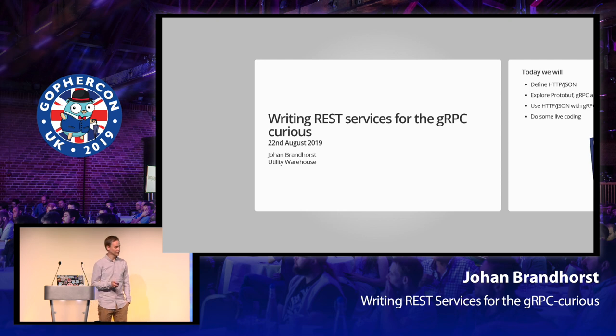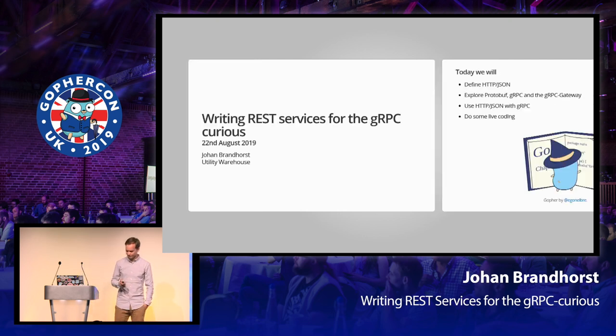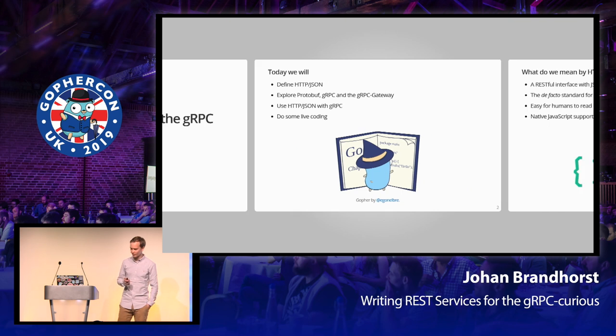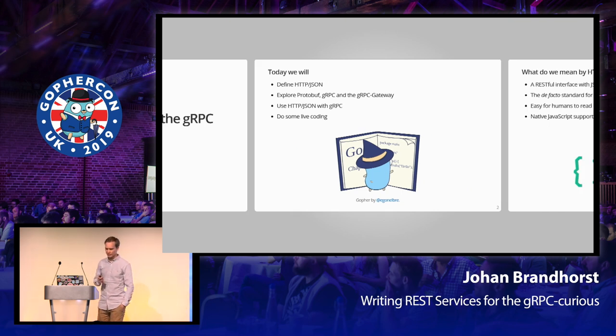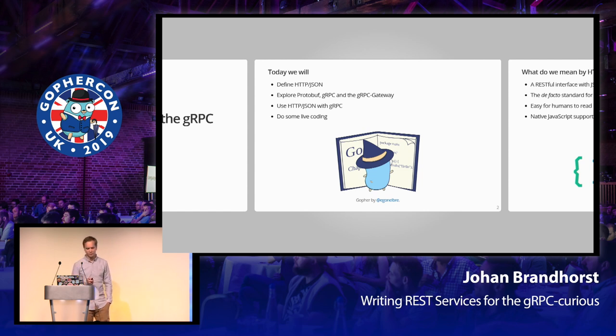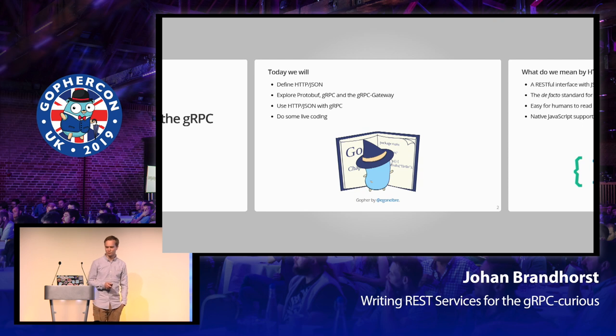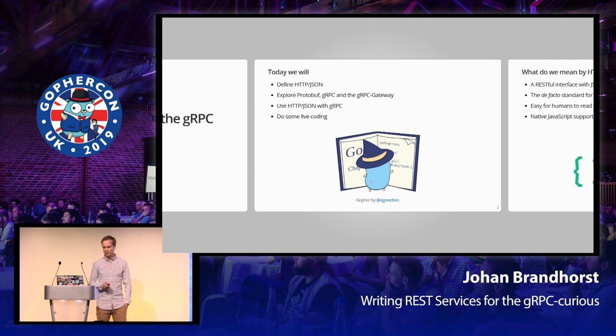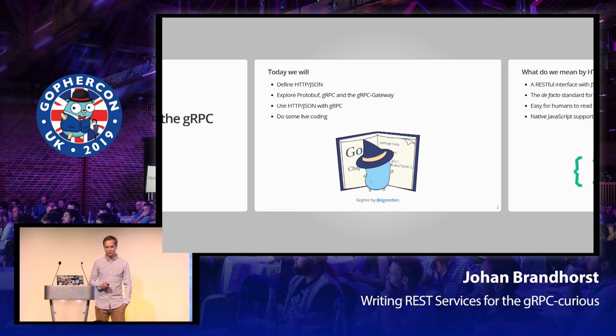I'm here today to talk about HTTP/JSON and gRPC. So today, we're going to look at what HTTP/JSON is, what it's used for, and explore some problems associated with it. We're then going to go a little into protobuf and gRPC before learning about how we can get the best of both worlds with the gRPC Gateway. We'll then have some live demo of it in action at the end.